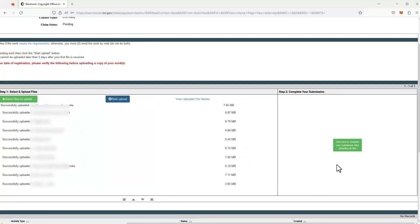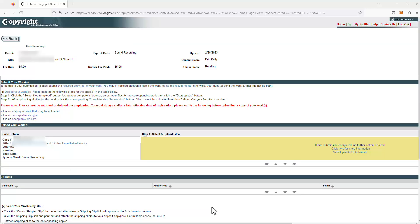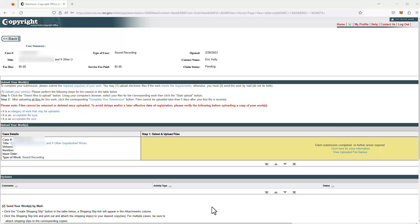We're basically done. Click here to complete your submission after uploading all files. We are done with this U.S. Copyright Registration Application, where we filed a group of ten unpublished songs in a single application. We've entered all our information and uploaded all ten of our songs, so now we just have to wait essentially for feedback from the U.S. Copyright Office. Hopefully there won't be any issues, and we'll just receive the copyright registration certificate in the mail. But if there are issues, they'll typically email me, the attorney of record, for anything that needs to be clarified or fixed.